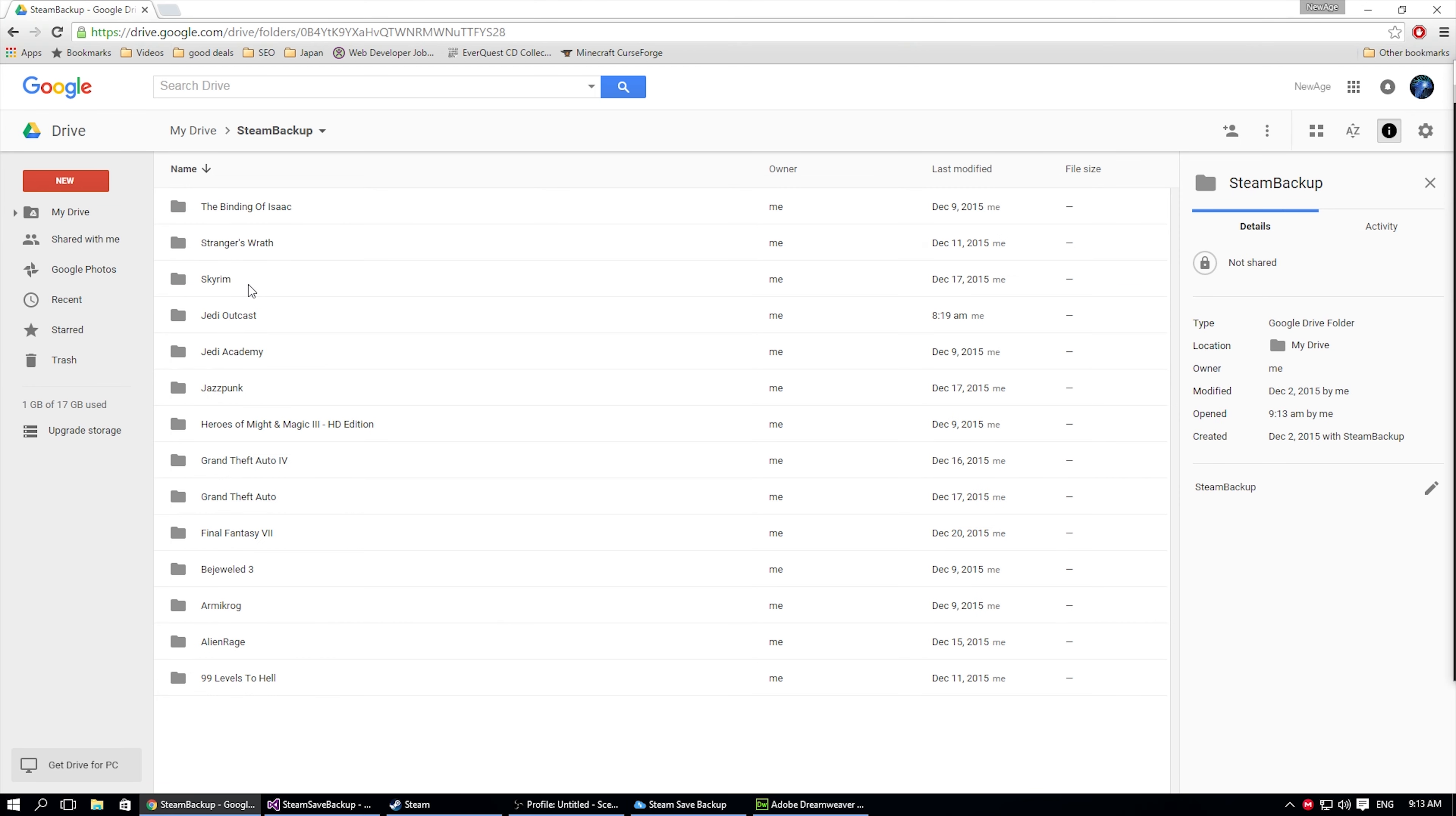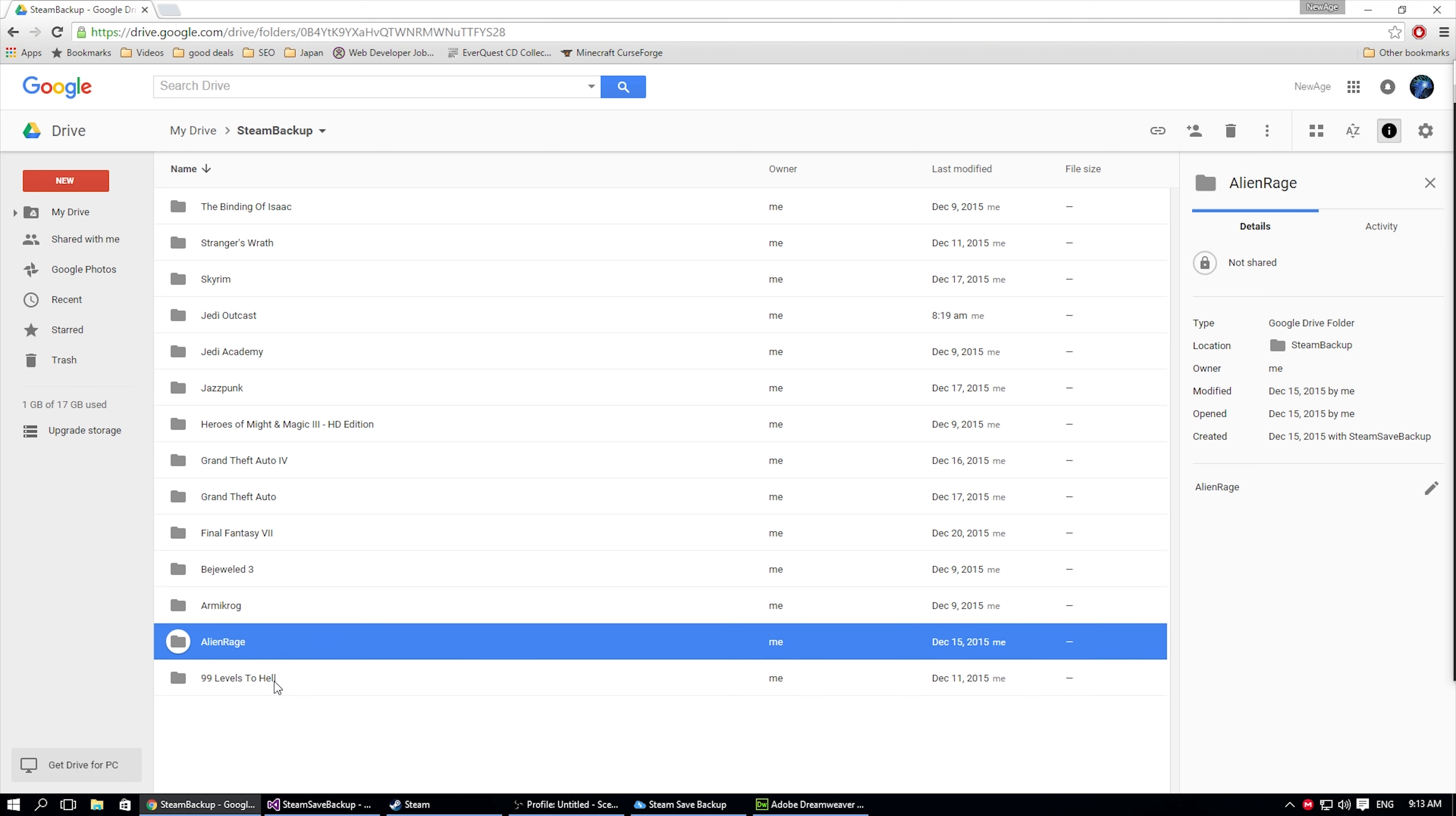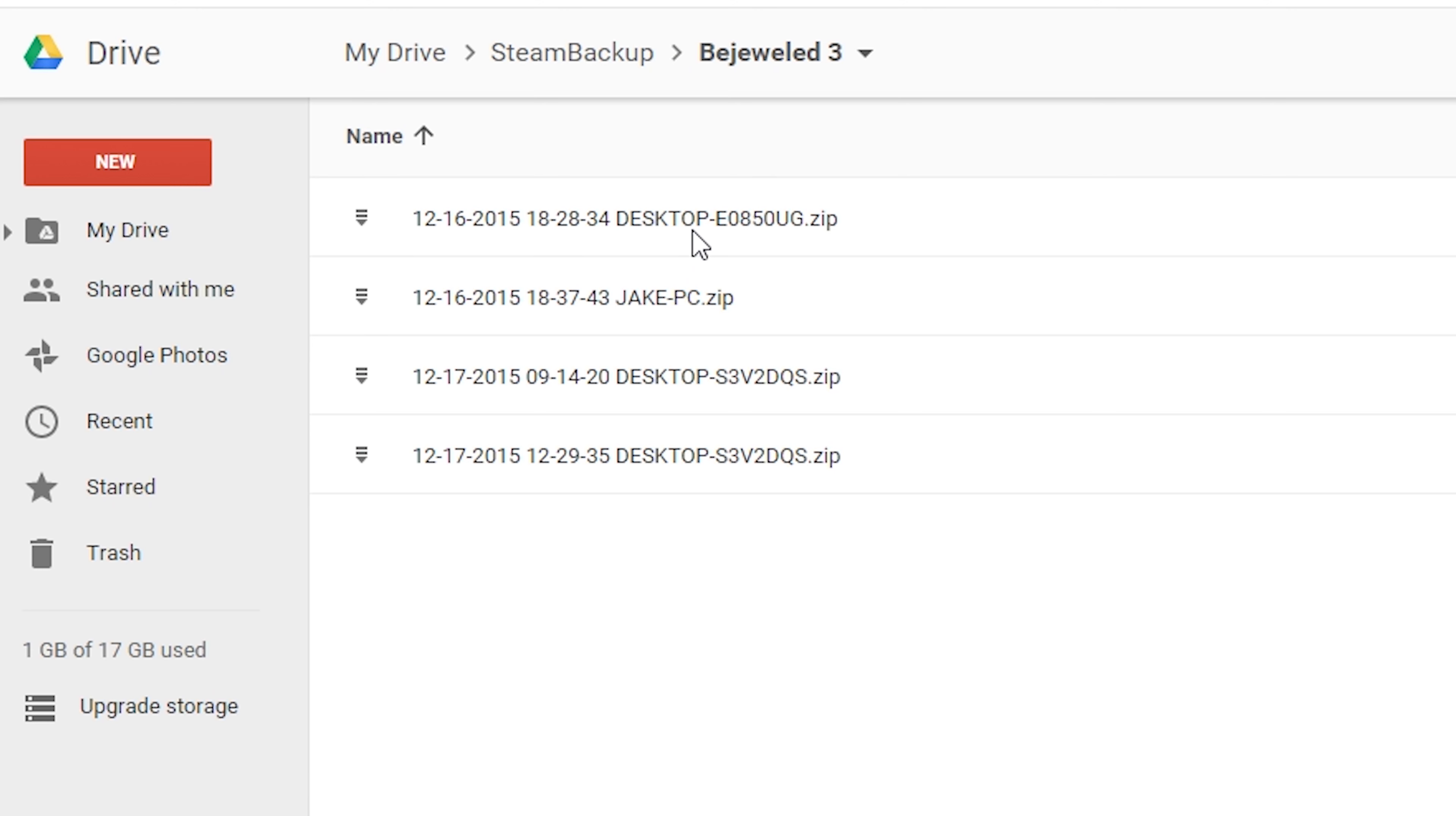Steam Save... Steam Backup. And then all the games that are backed up on here. This one I don't have currently installed. I don't have these currently installed, but the backups do exist on my Google Drive. And here is the three backups.